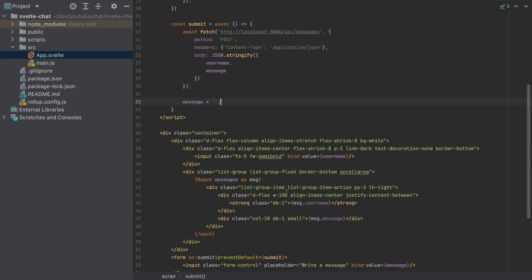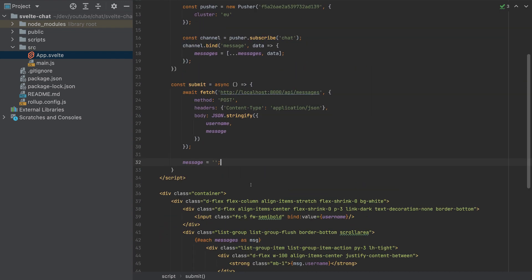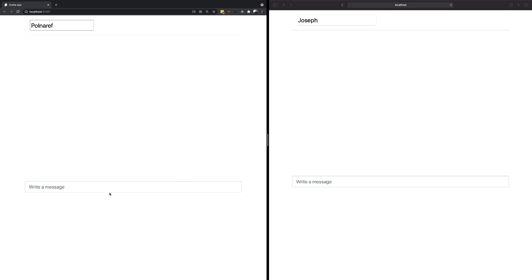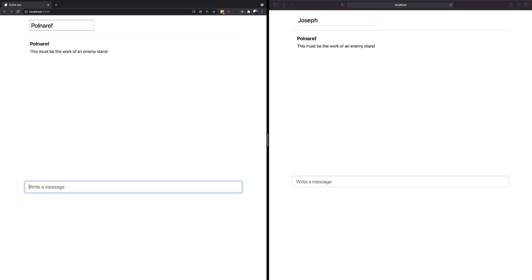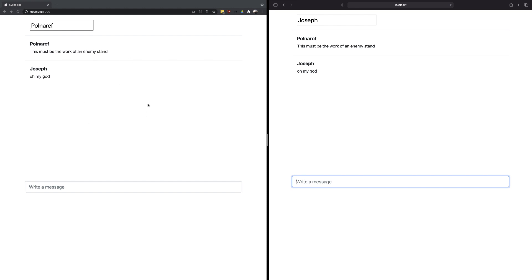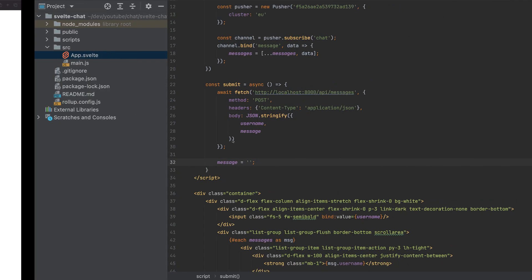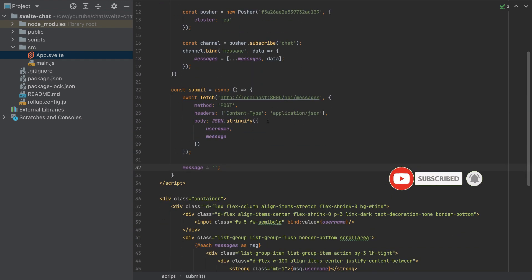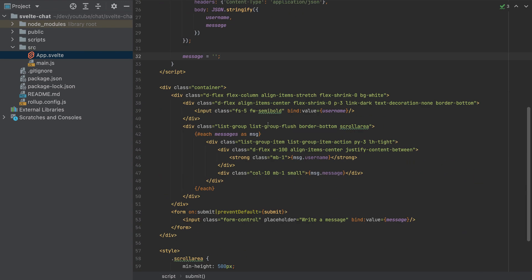Now let's test it in the frontend. I opened two browsers — this one is Chrome and this one is Safari. We can write a message in one and it should appear in the other. We can also write a message in the second browser and it will appear in the first. So this is our Svelte app. I hope you liked this video — if you did, please share and subscribe. Thank you.